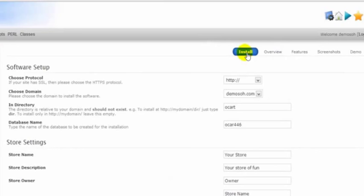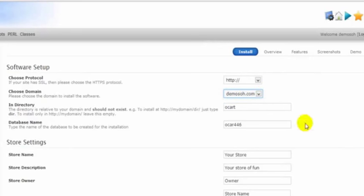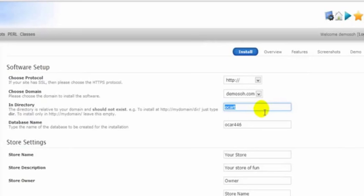There is nothing to do really unless we have more than one domain name associated with the account. We see our domain here. Now this is very important. This is a directory on our website, so to get to our software when it's installed, we would have to type in our domain name with a forward slash plus OpenCart if we leave this here. So we're going to delete this and leave it blank.